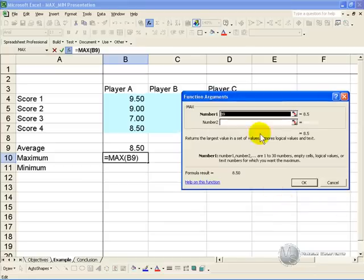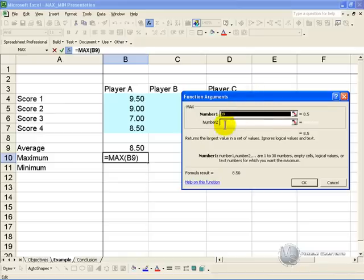When you say OK this will pop up, and what it is asking you to do is to identify the cells it must look at to determine the maximum.